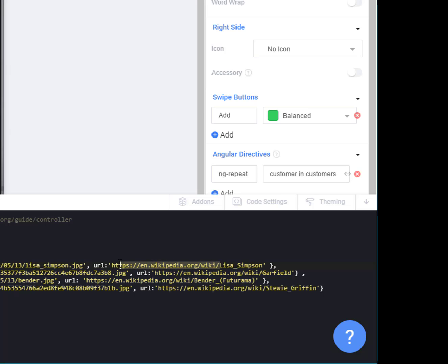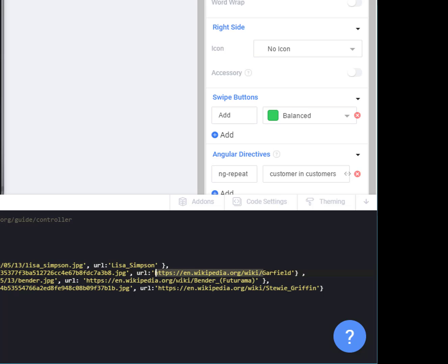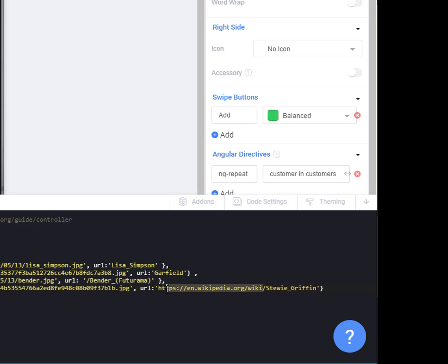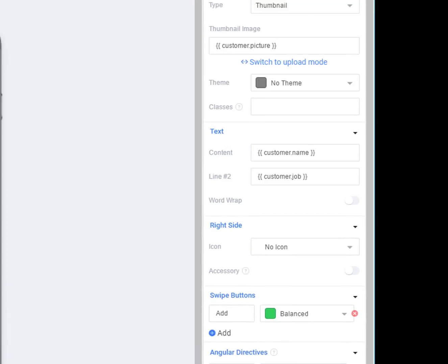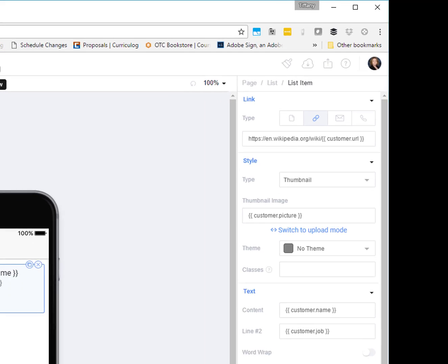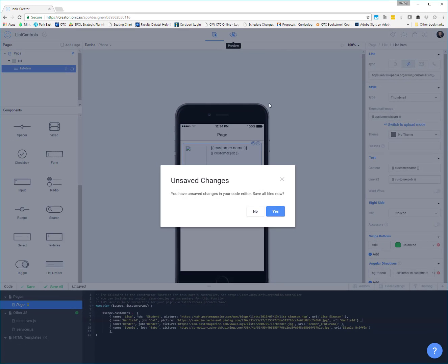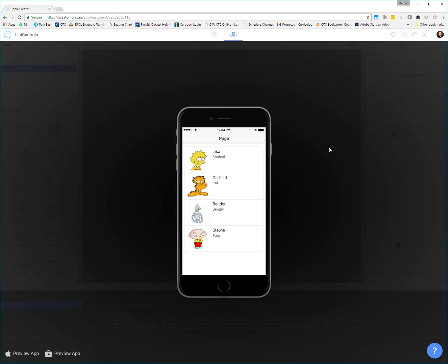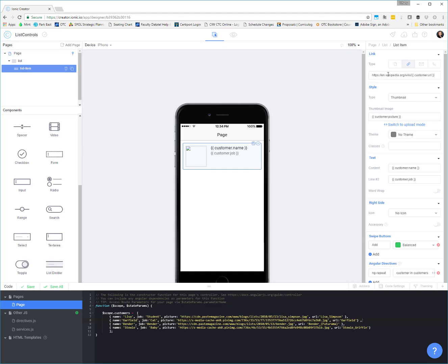So like this one is just the Lisa Simpson part. This one is Garfield. We could take this all out. This was Bender with like Futurama in parentheses. This one was Stewie Griffin. So we don't have to store the part of the URL that is repetitive. It should all still work the same.